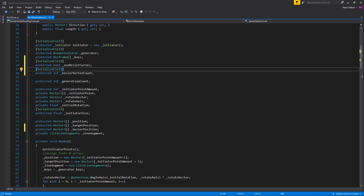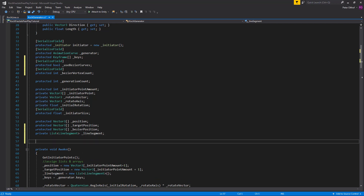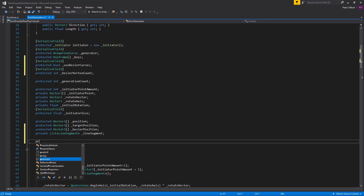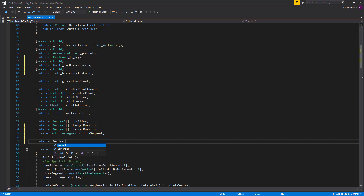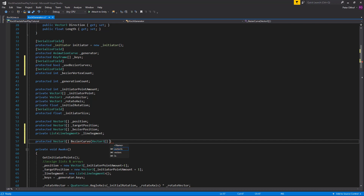We want to see bezierVertexCount in the inspector, so we serialize that field. Now we want to store our Bezier positions into a Vector3 array, so we'll create a function that returns a Vector3 array. We'll call this function BezierCurve. It requires two inputs: first, a Vector3 array of points (either target positions or original positions), and second, an integer called vertexCount.